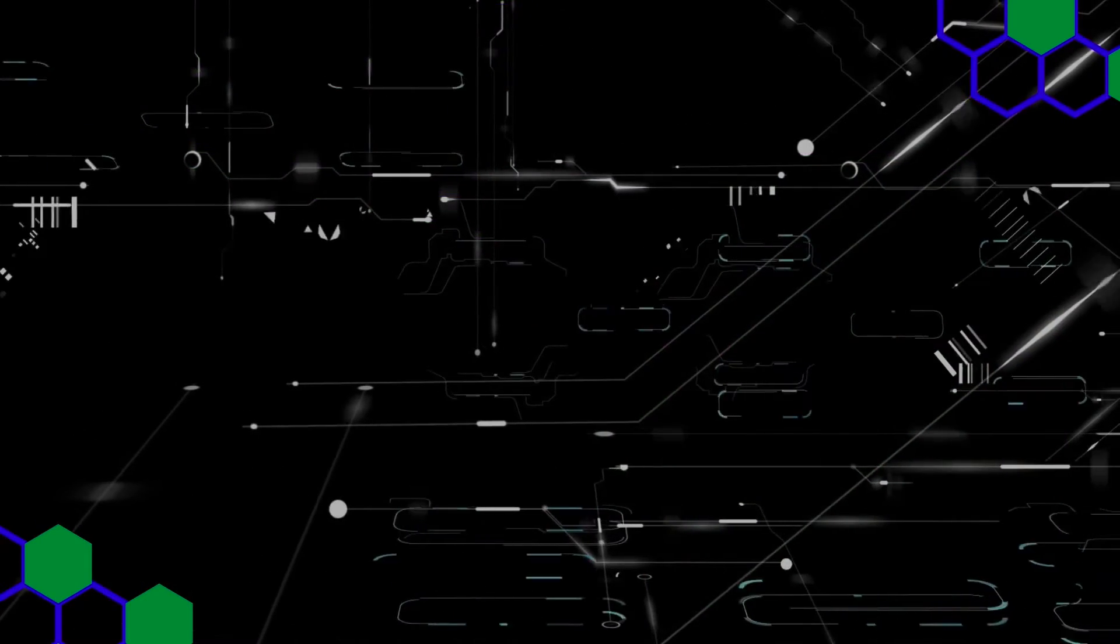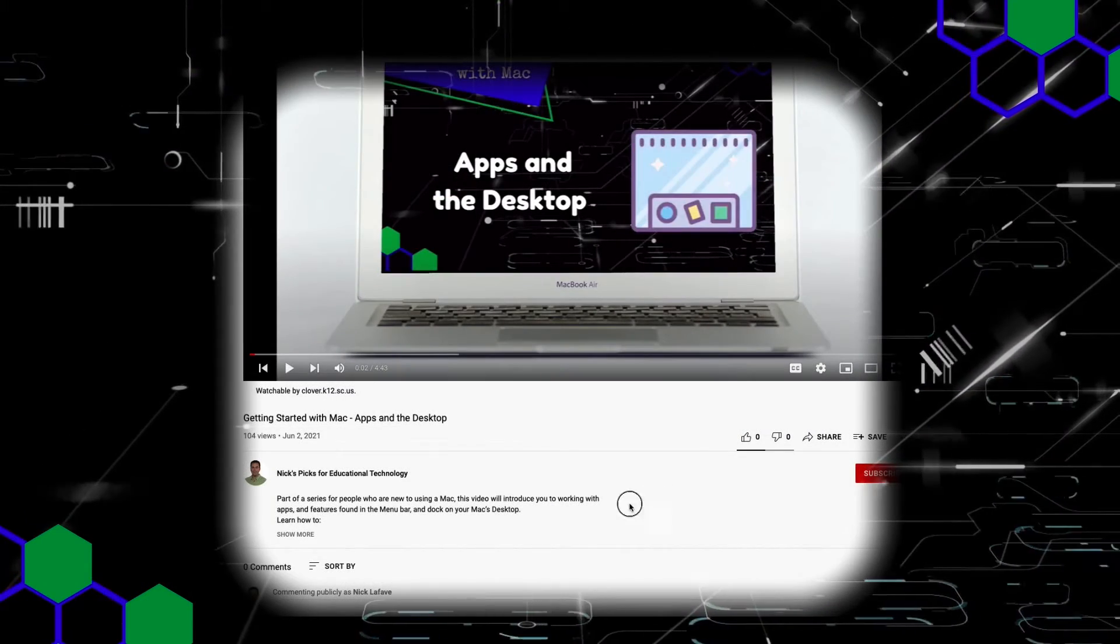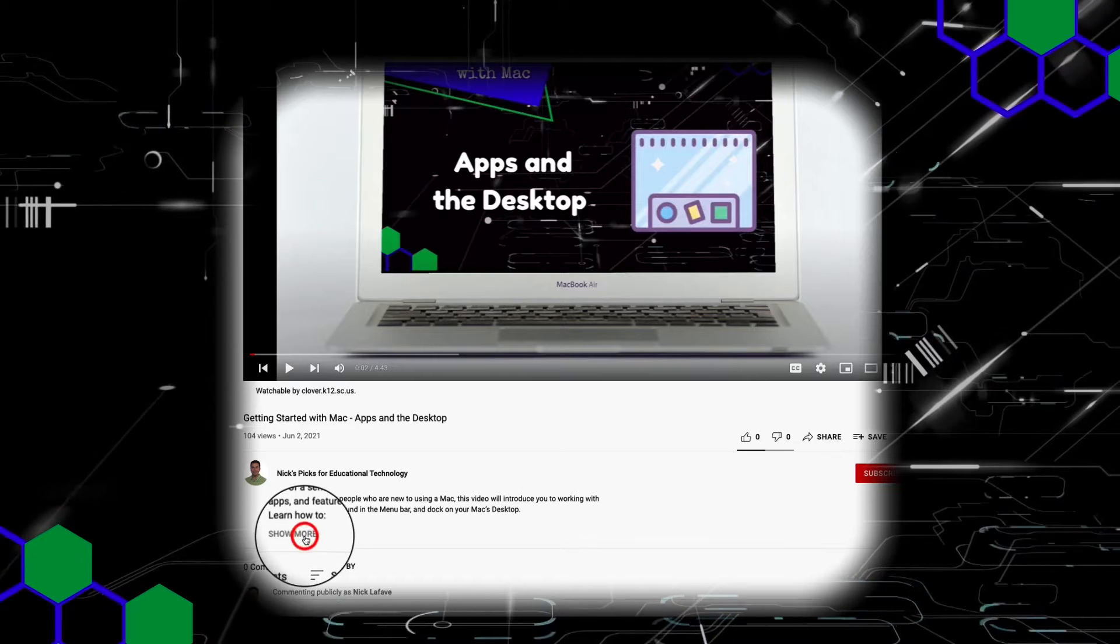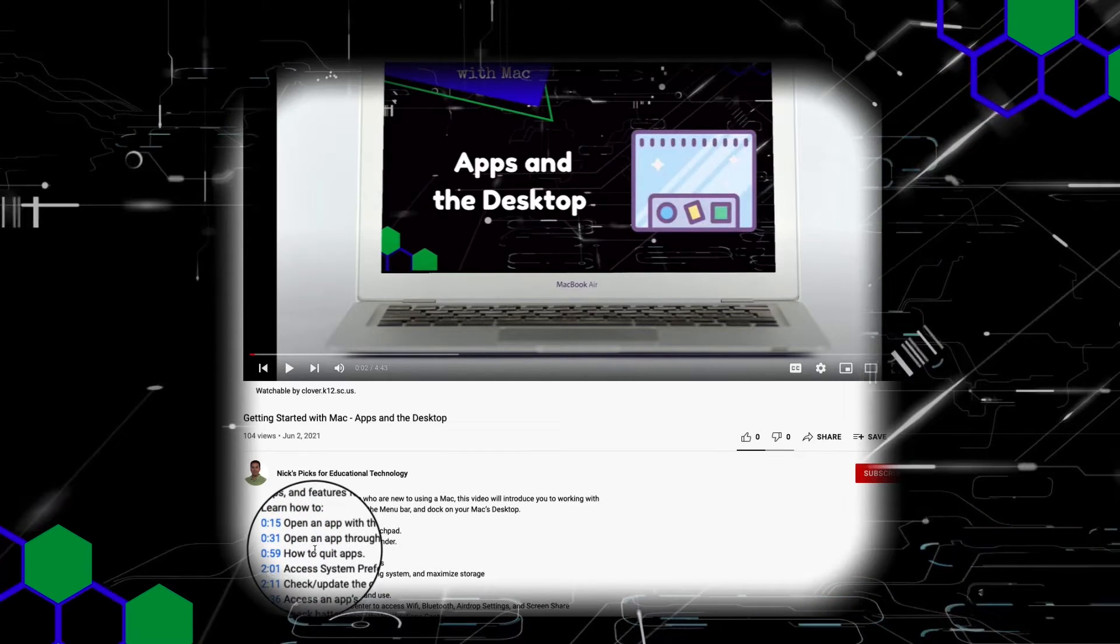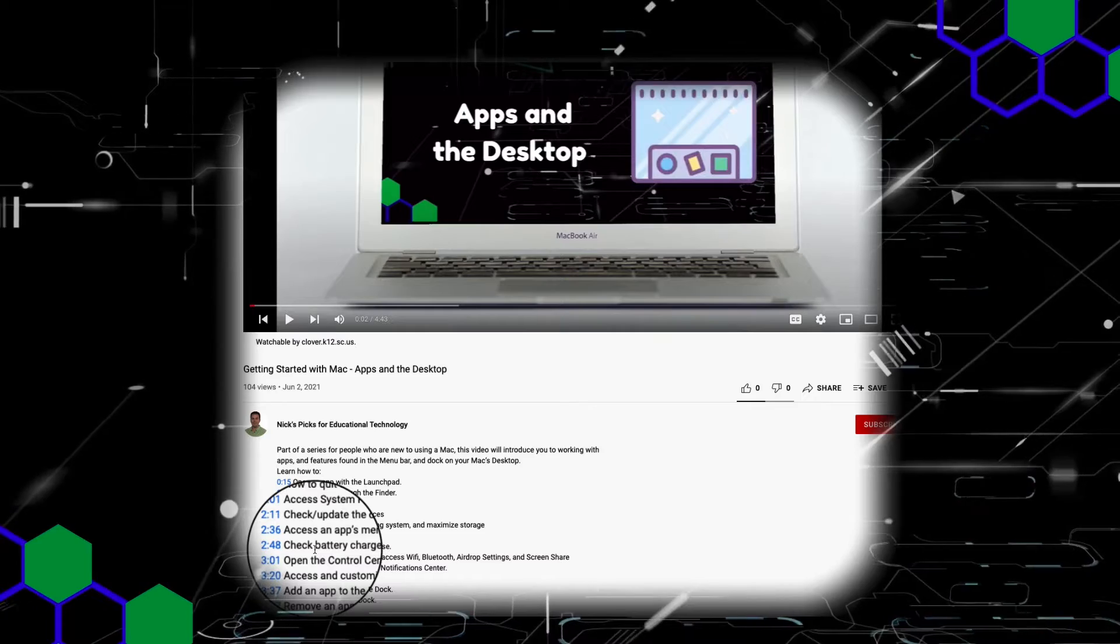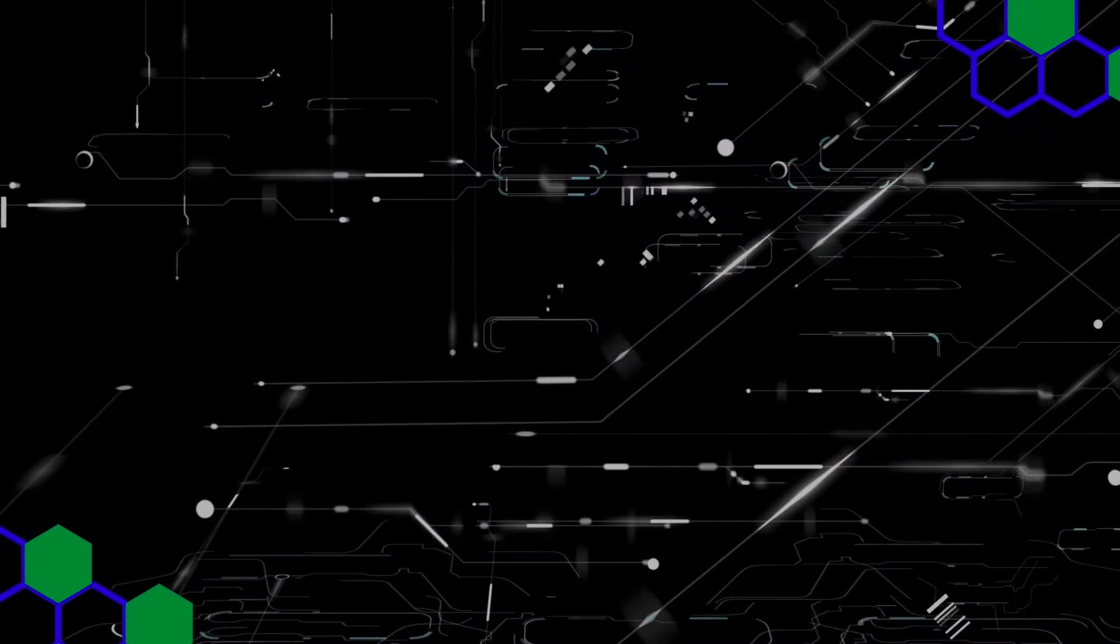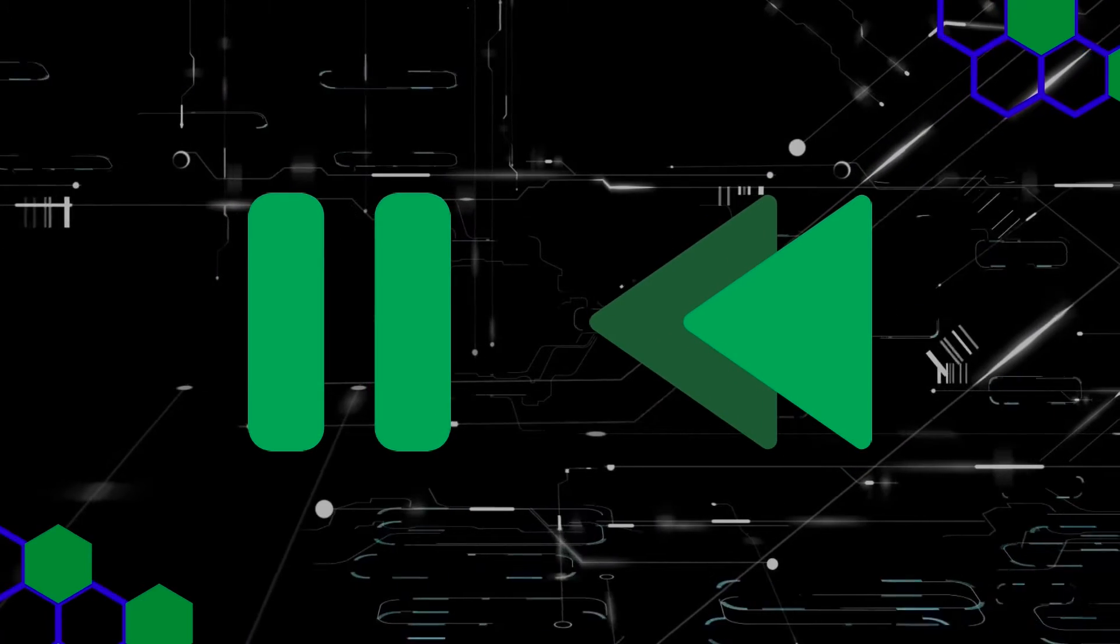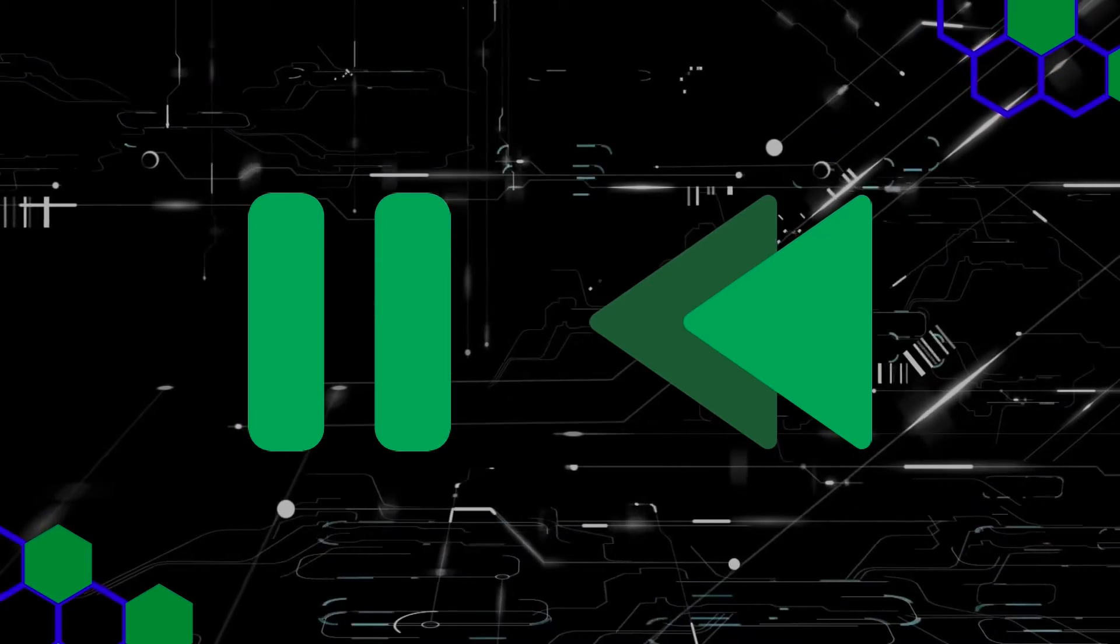If you only need to see how to do one particular step, you can click show more at the bottom of the description below this video and click any timestamp to jump to that part of the video. And if you're building a graph of your own while watching, don't forget that you can pause and rewind at any time.